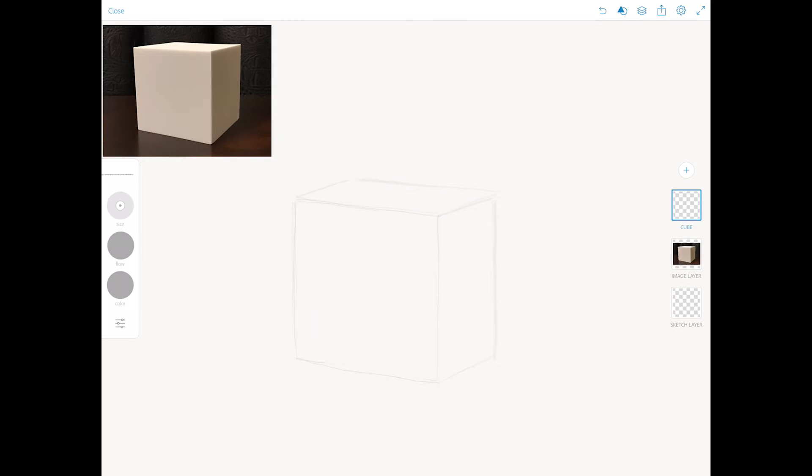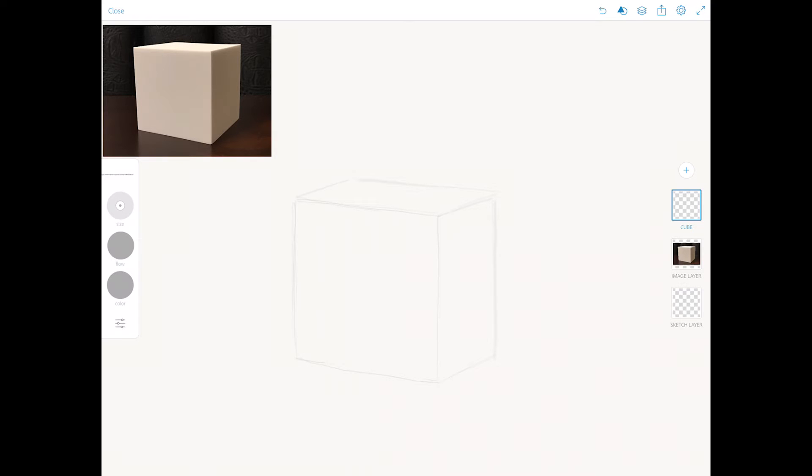Because right now my cube looks very flat. It's not like in real life. So to create a 3D dimension look we need to apply shading. Basically, we have three main tones visible in an object: the highlight, the mid-tones, and the shadow.